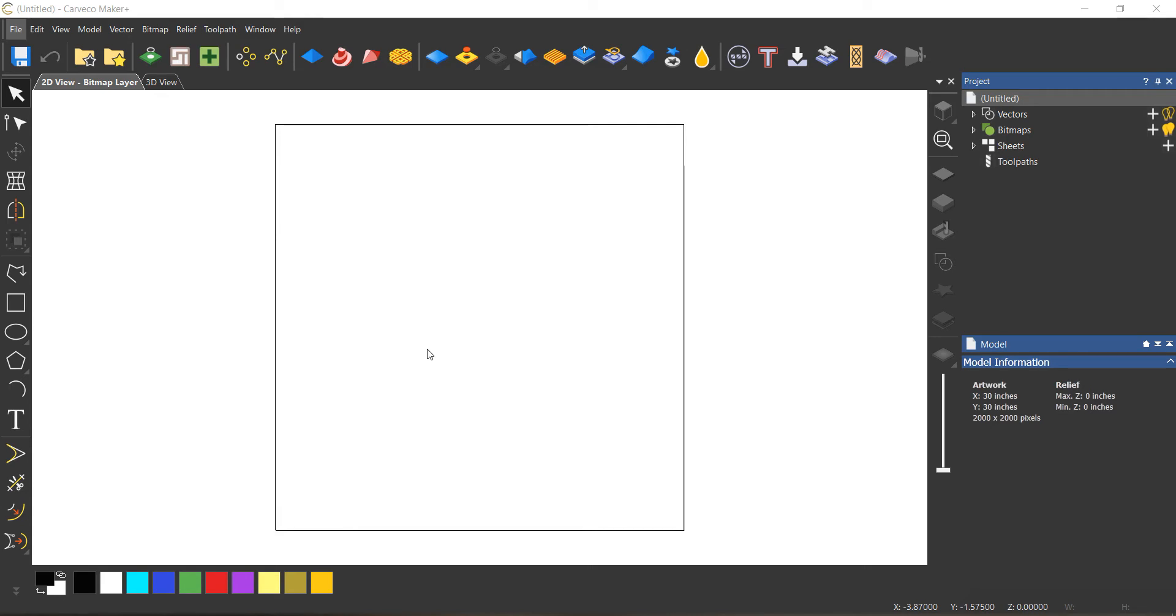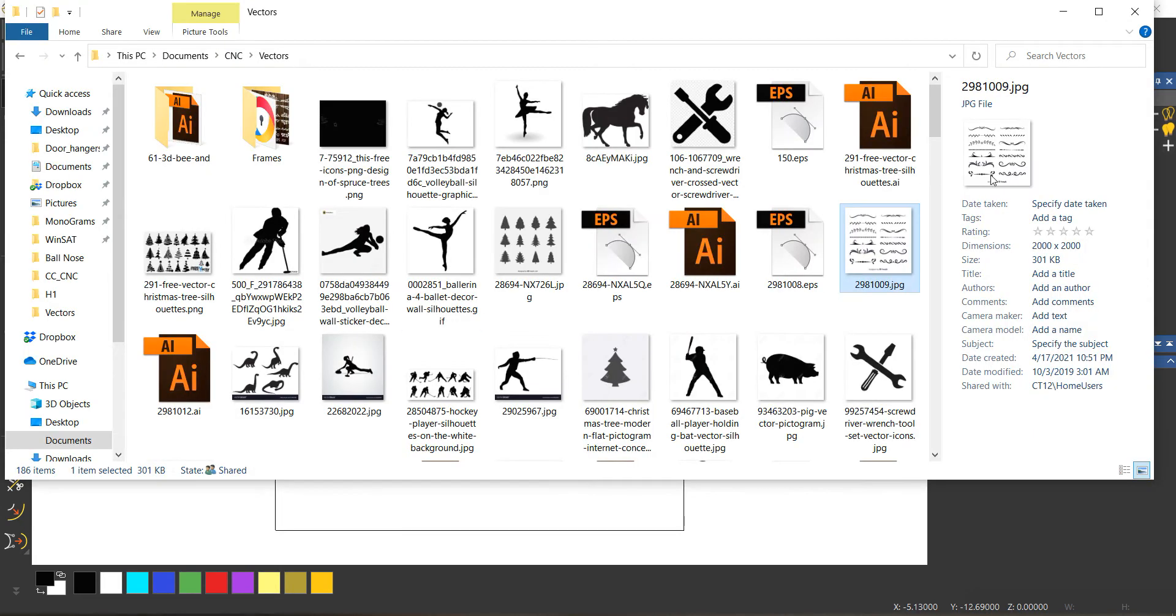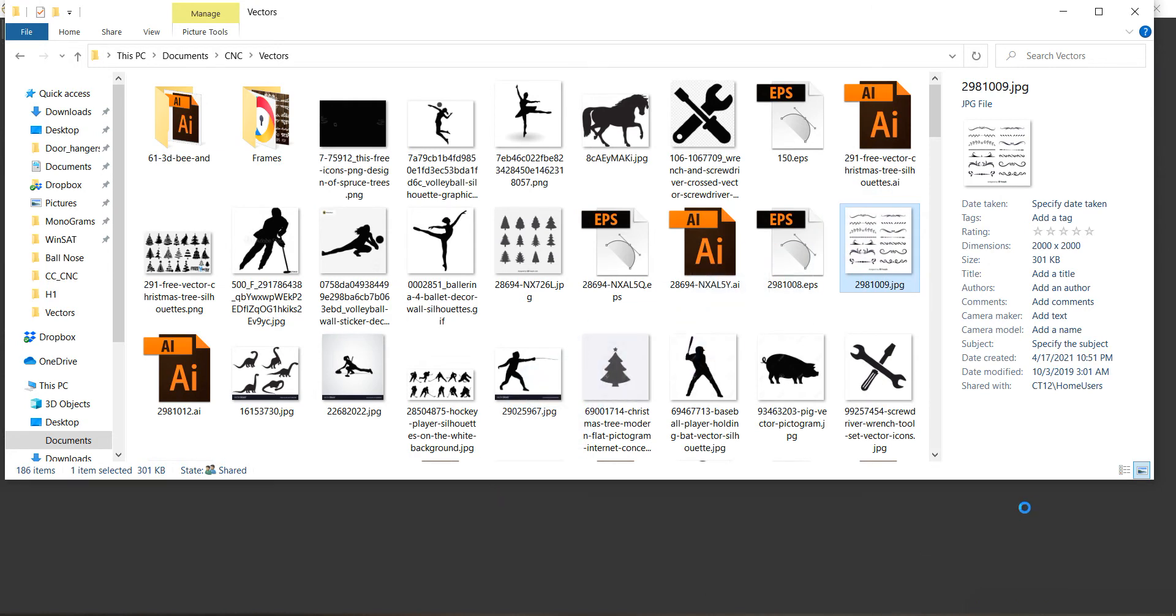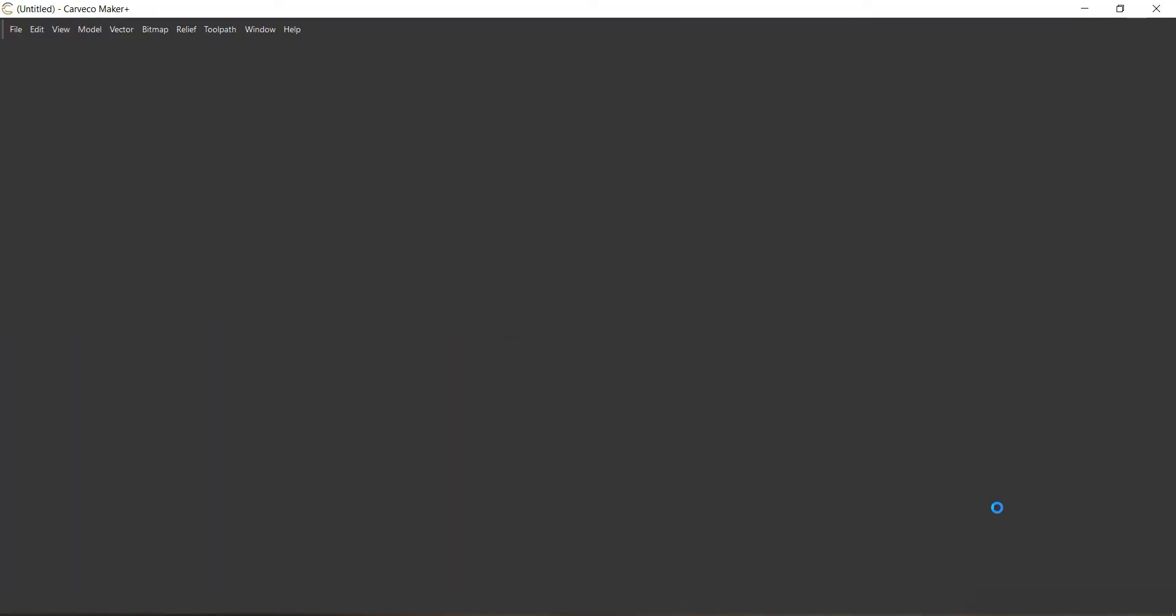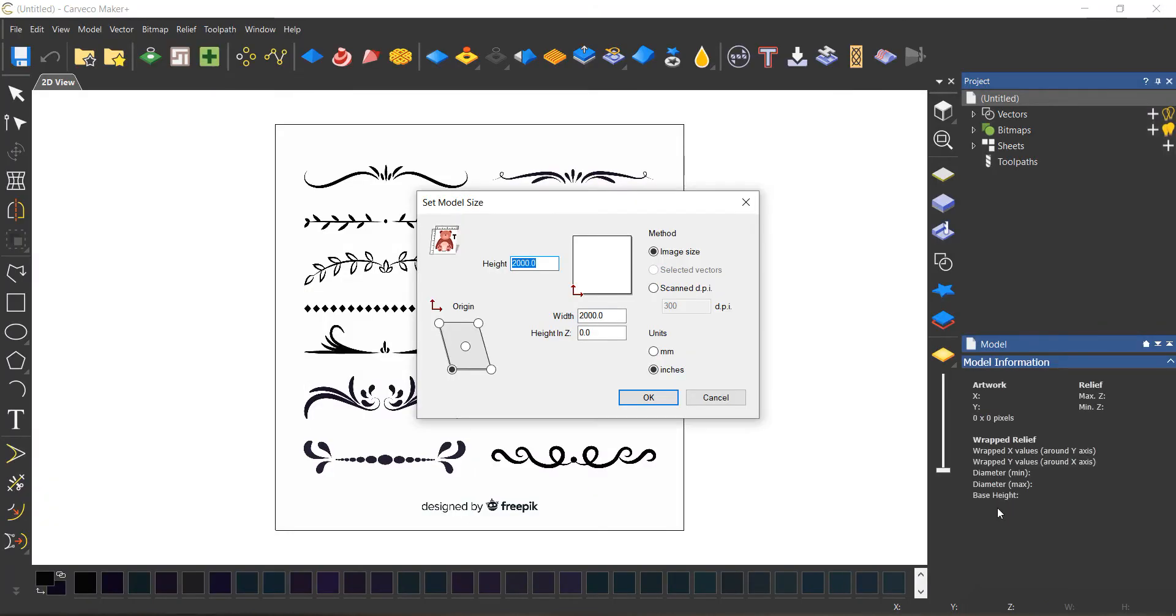One thing I'm gonna do that I haven't done before, in case anybody's interested, is I'm just gonna trace some basic JPEGs into a vector. I've downloaded these curly cues and these are actually free. You can get these as an EPS, but I thought I'd do this step just in case somebody needs to see this.